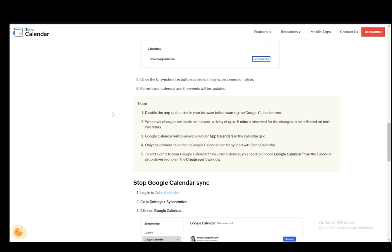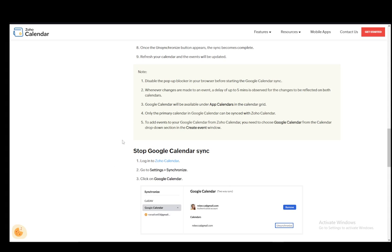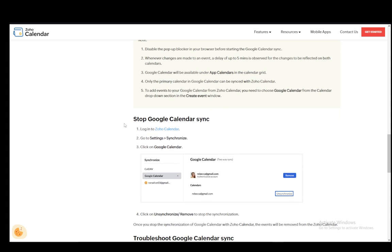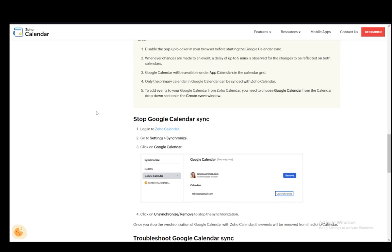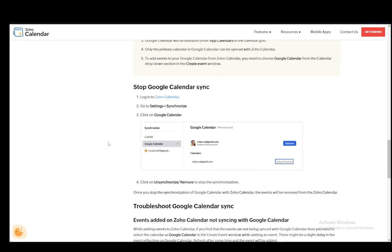Now if you want to stop it for some reason, you just literally have to click on the Unsynchronized button. But let's go over all the steps just in case.